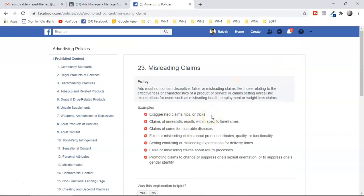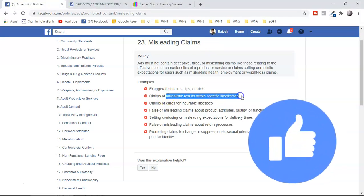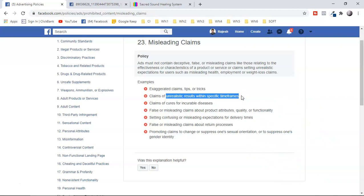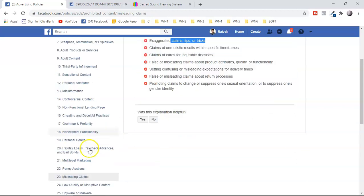Policy number 23 is one of the biggest reasons ads get disapproved. You must avoid misleading claims in your ad copy, images, and call to action — specifically claims of unrealistic results with specific time frames. For example: 'Manifest within 24 hours,' 'Lose weight within a week,' or 'Make $10,000 within a month.' Facebook considers these misleading claims. Even if the product vendor makes these claims, you should not use them. Any kind of over-promise, tips, or tricks cannot be used in your copy.